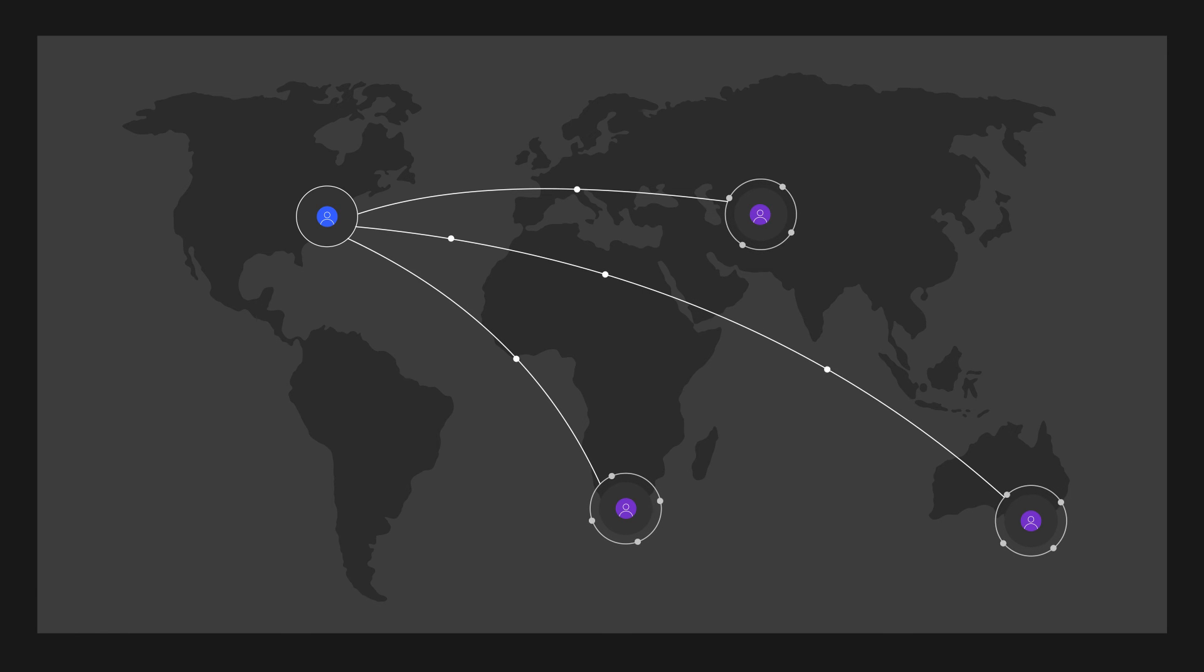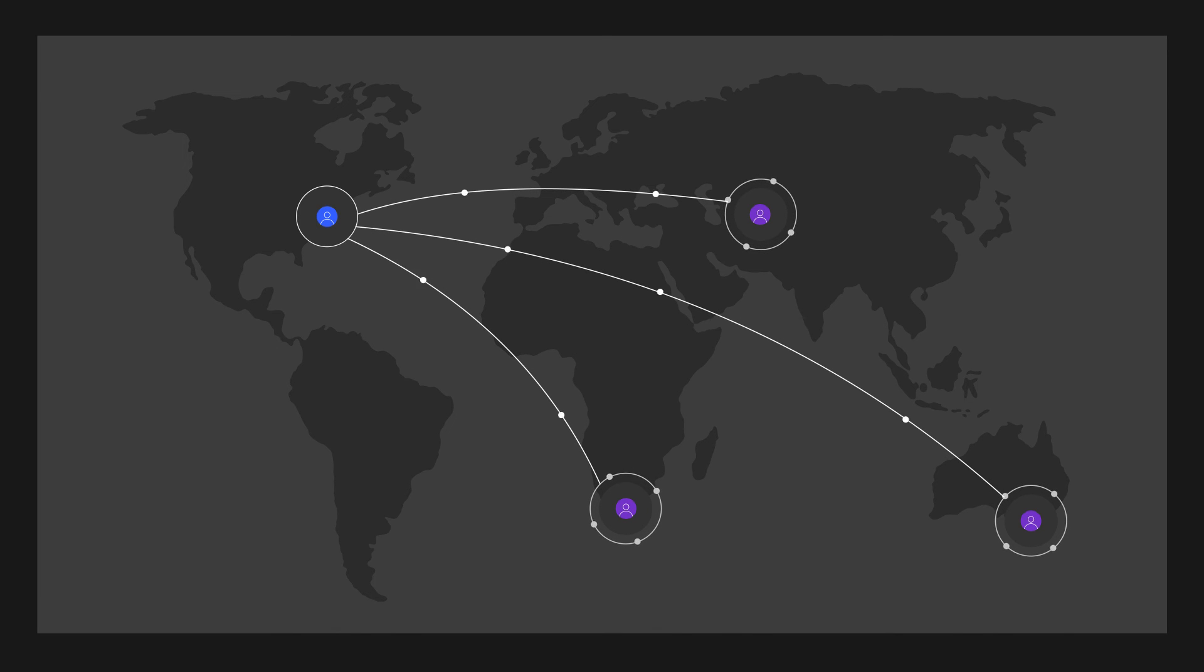This approach works with the central team creating, refining and sharing the statistical forecast with individual regions. The regions then have their own local demand planning processes.